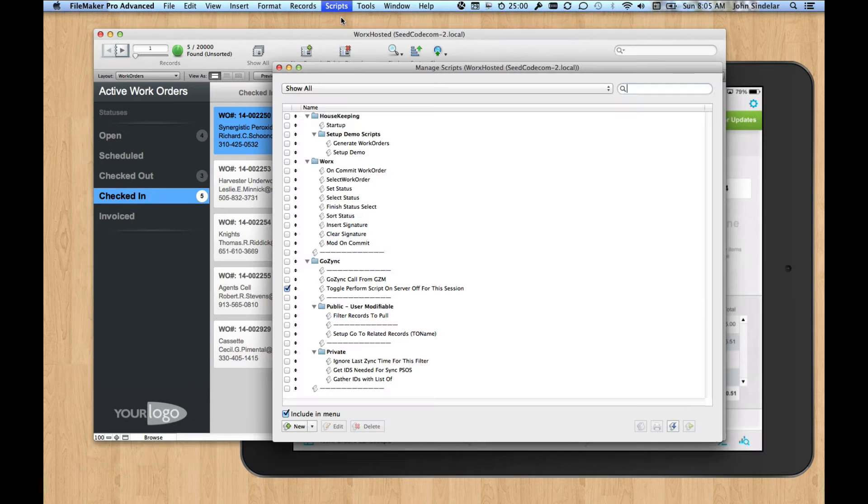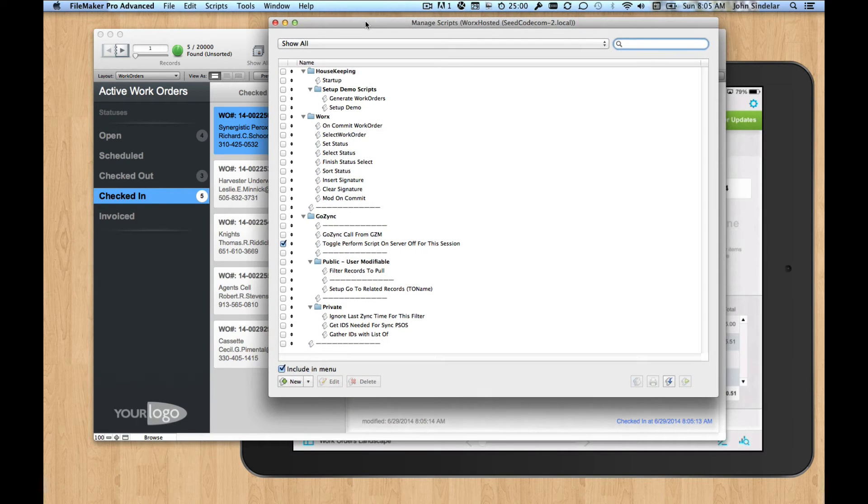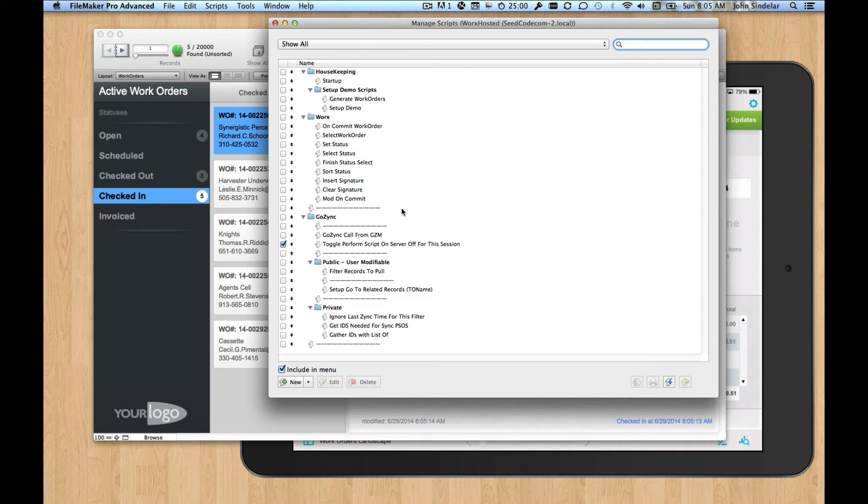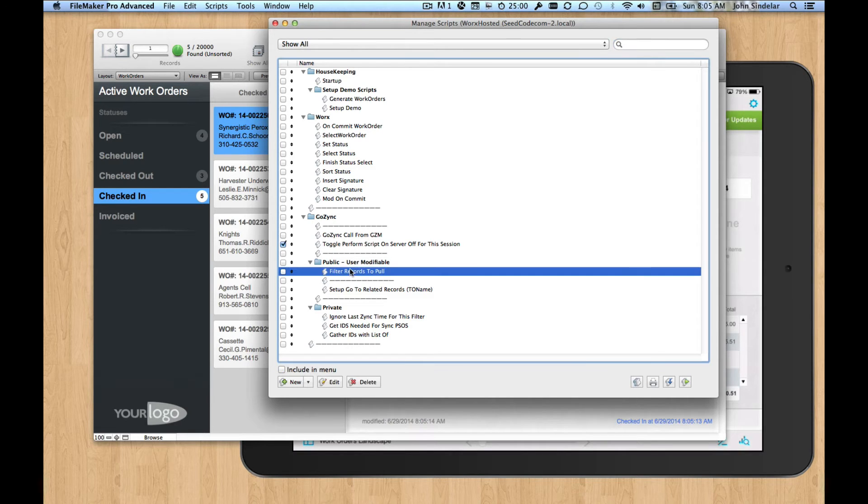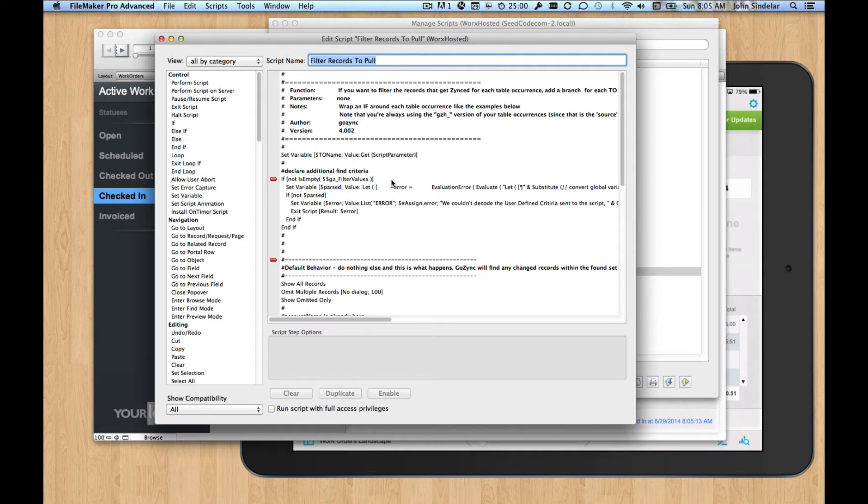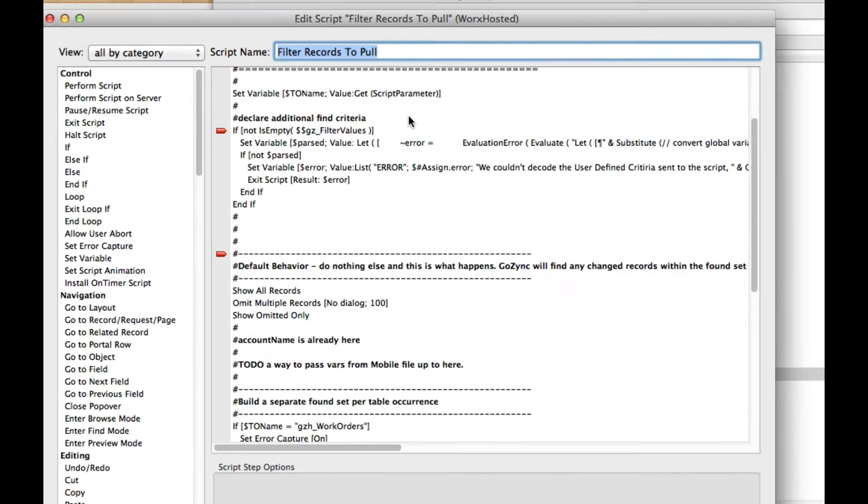So the GoZync philosophy is that while the sync is tricky, the things you modify should be really easy. So there's just a simple script here for you to edit. It's called Filter Records to Pull.